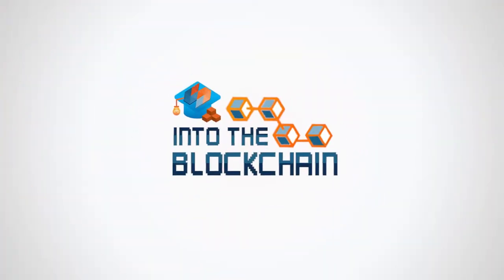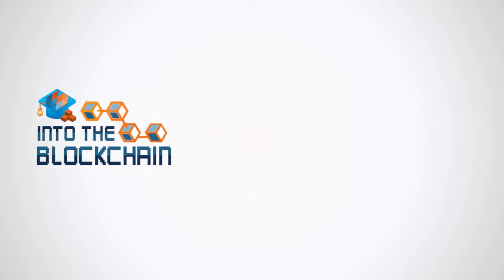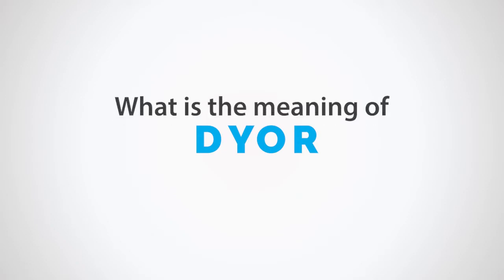Hi everyone, welcome to our Into the Blockchain series. Today we are going to define DYOR, another term we encounter in the world of crypto. What is the meaning of DYOR?